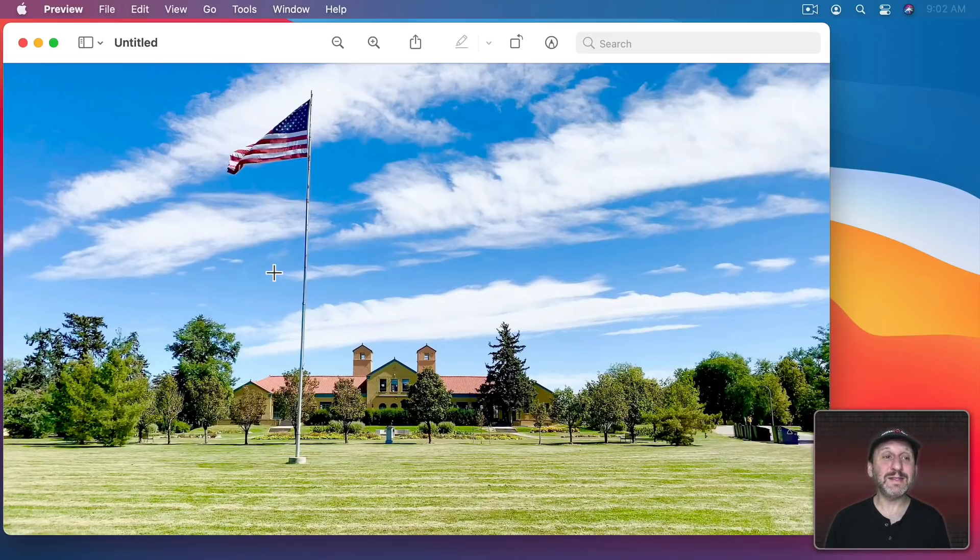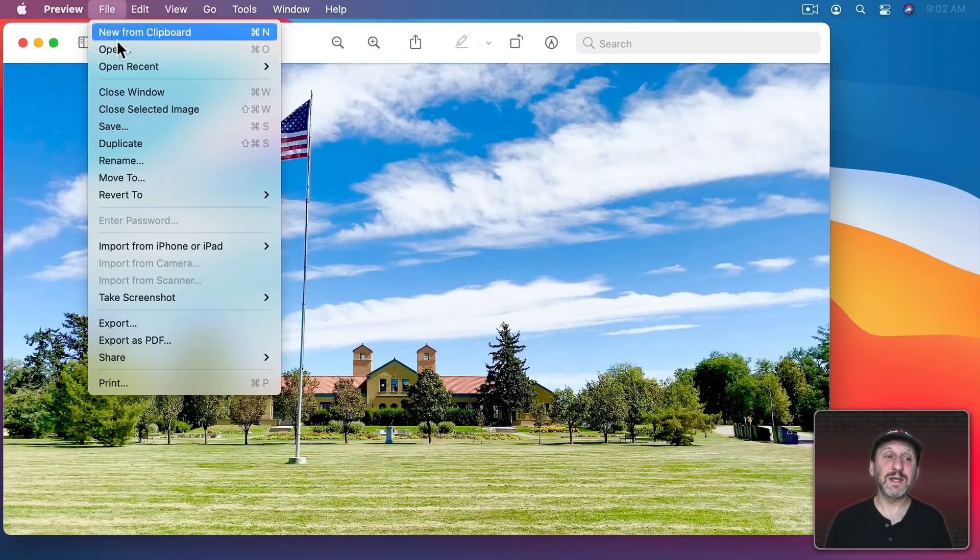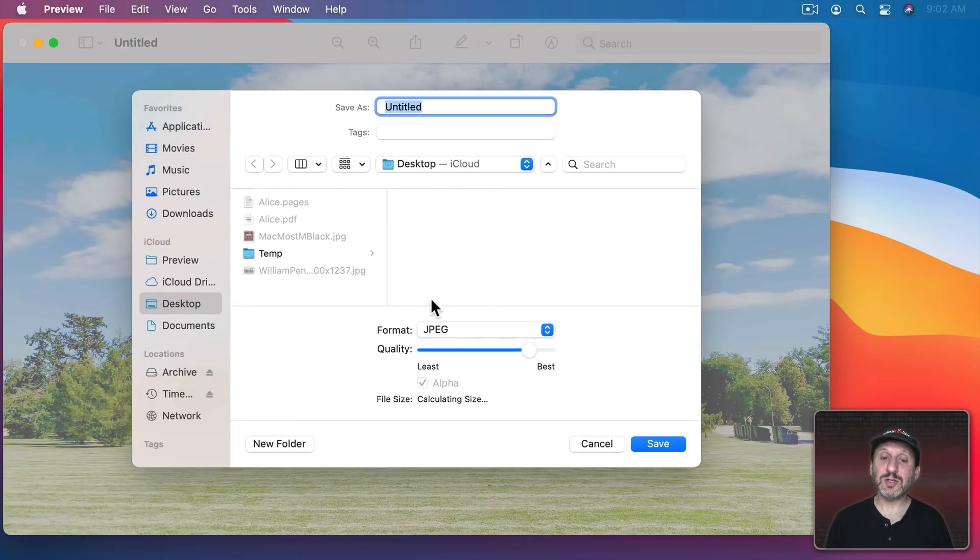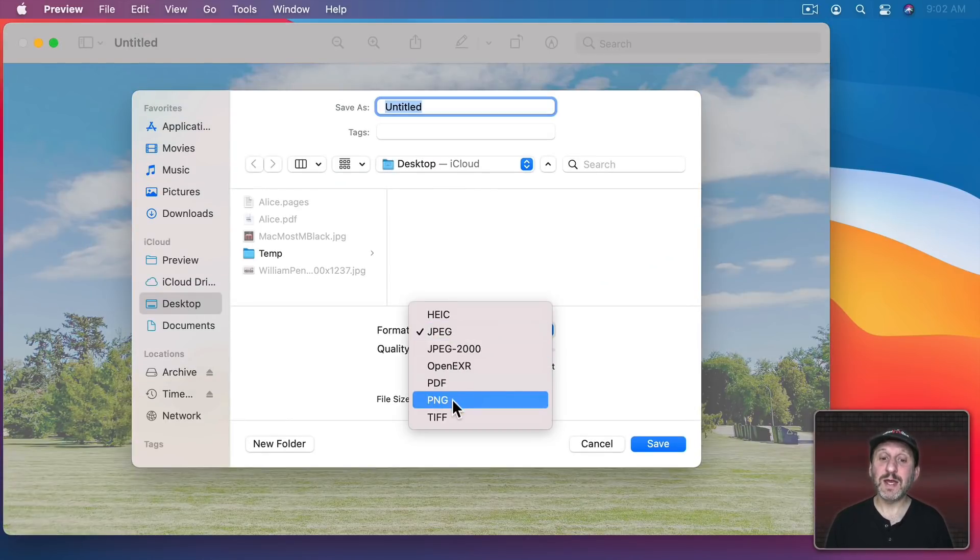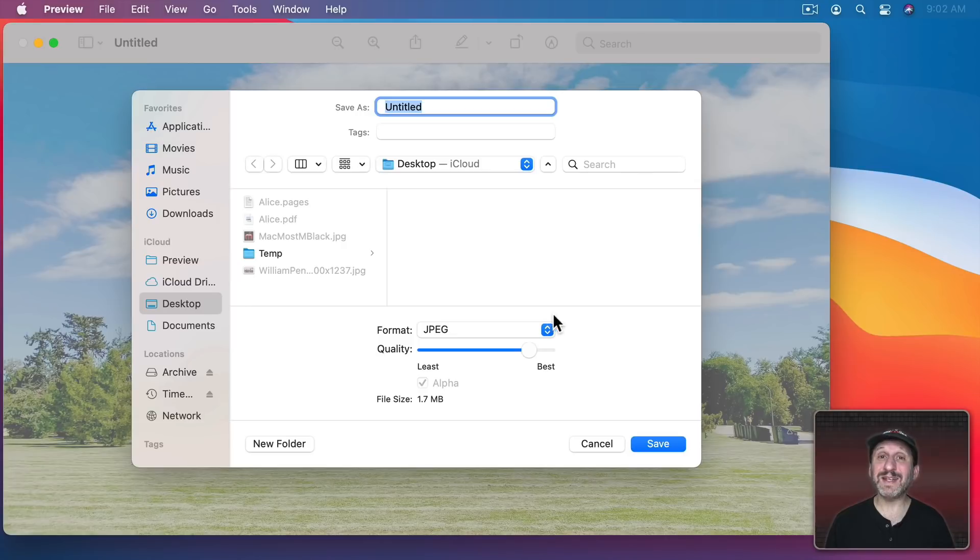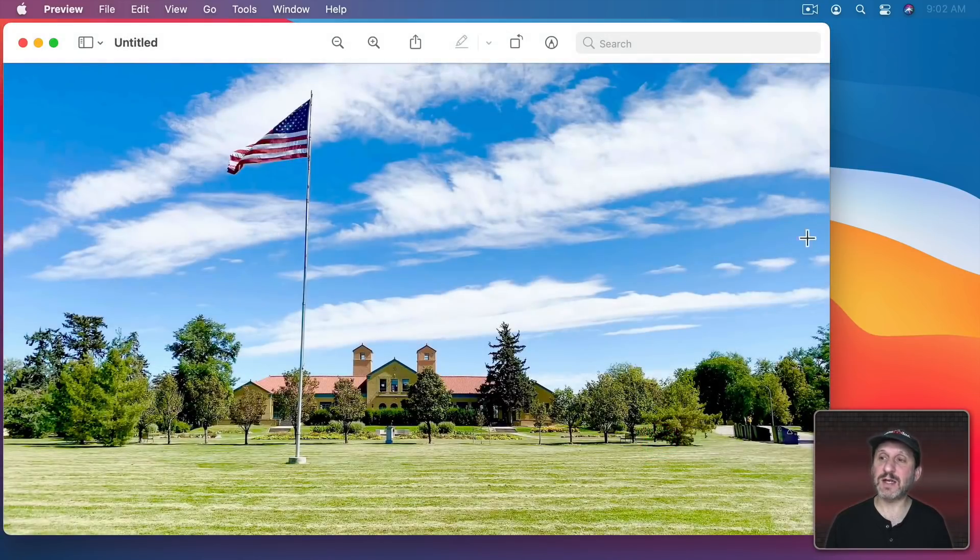Now I can Save it and when I do I get to choose from a variety of formats. It will remember your last one. So I can choose JPEG and put it up here near best as the best quality. I can name it what I want and save it where I want. I'll just save it to the Desktop. So you can see it appears here.